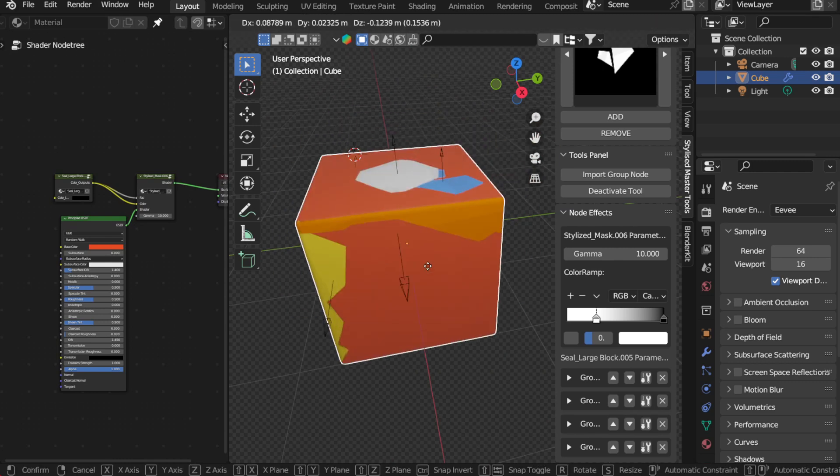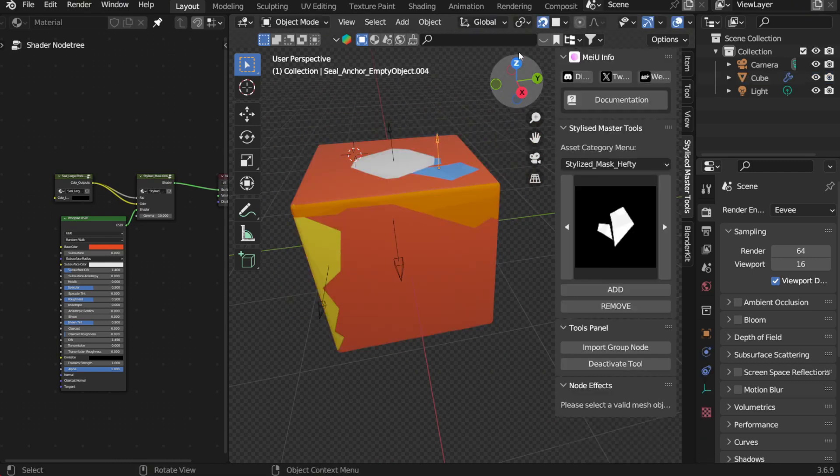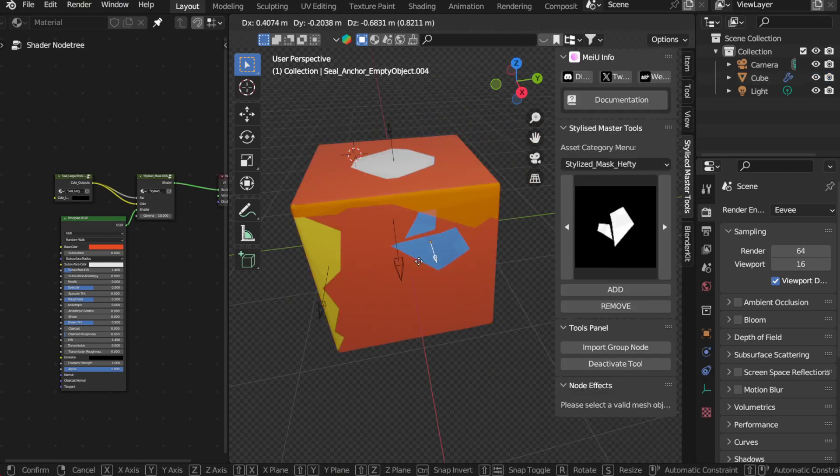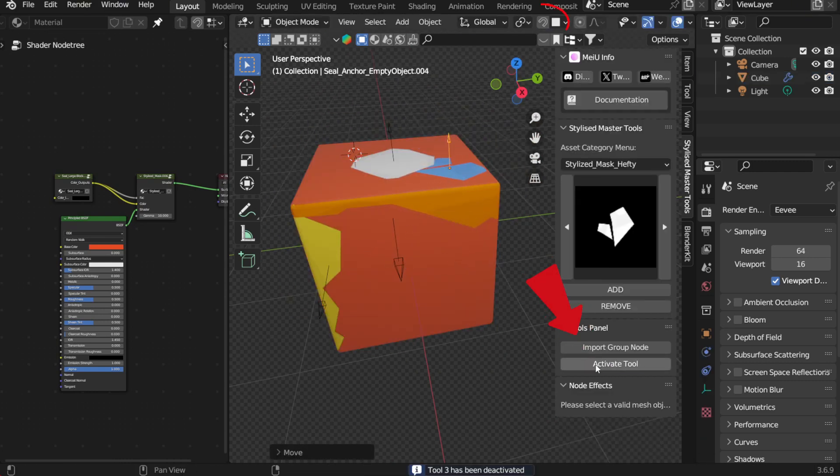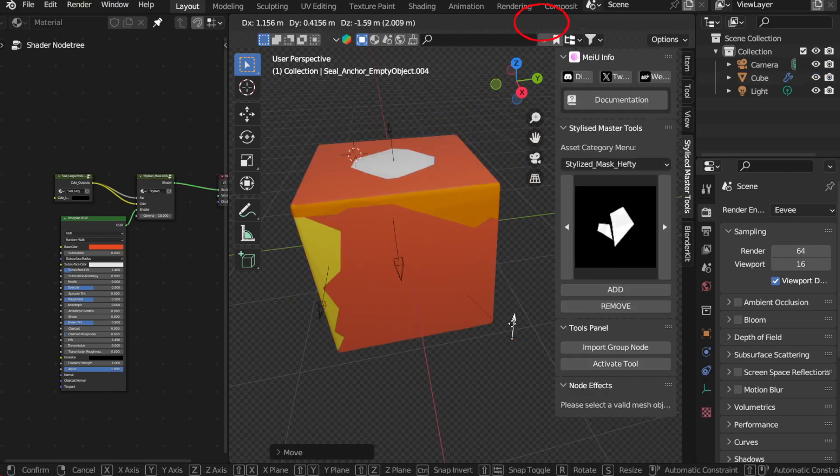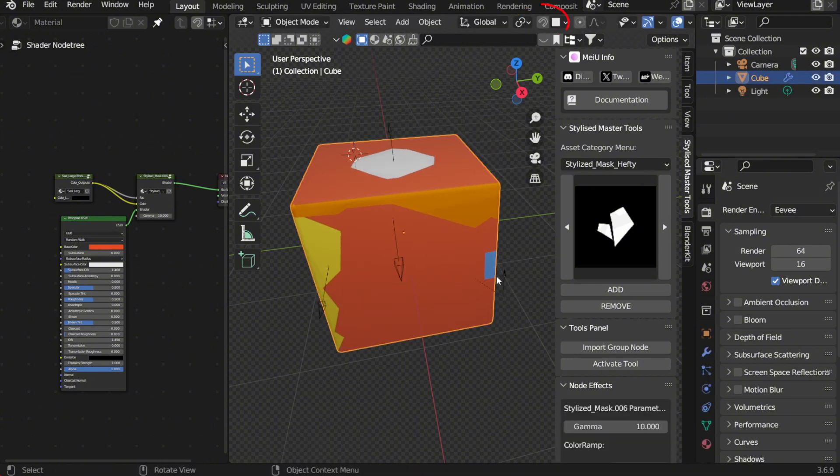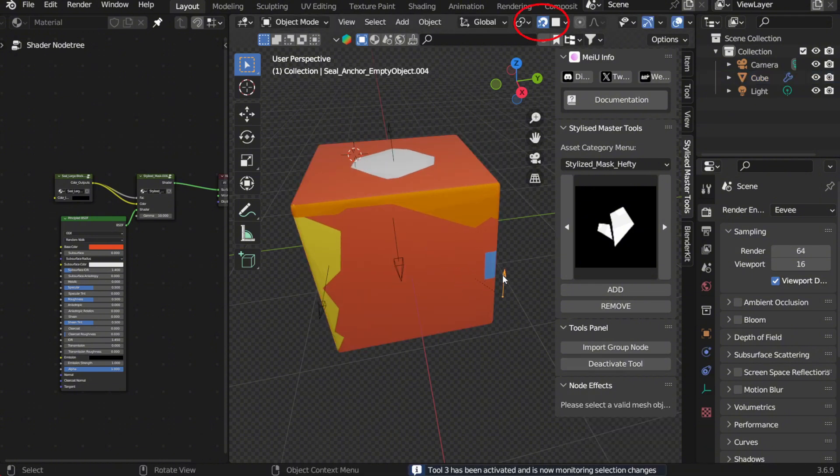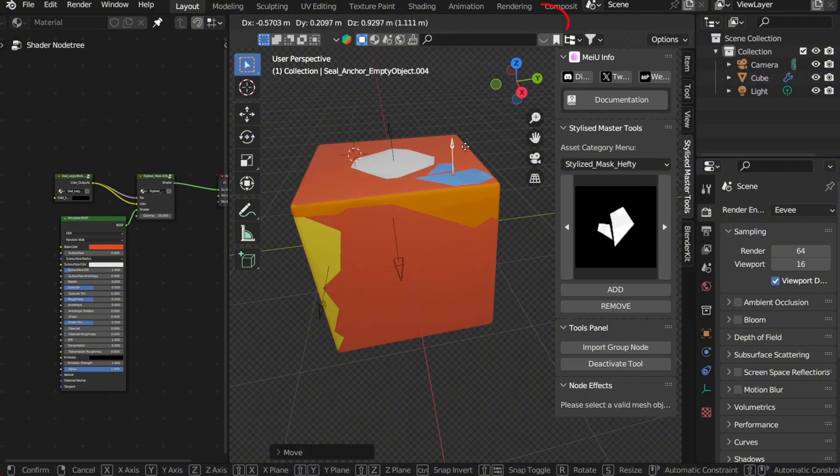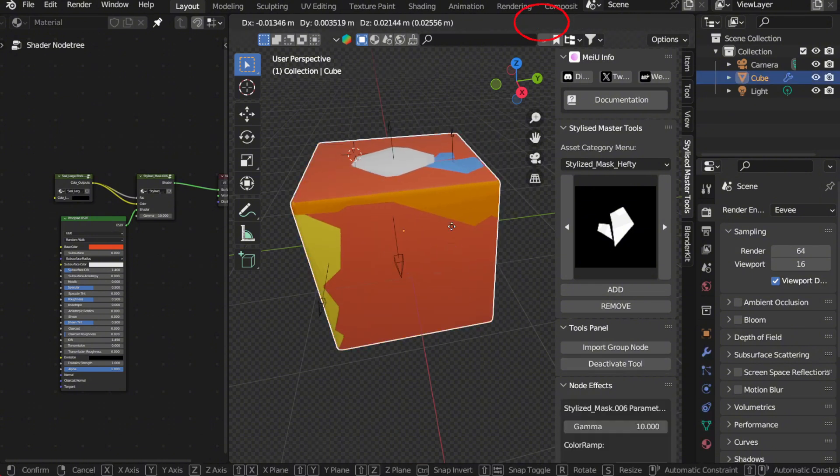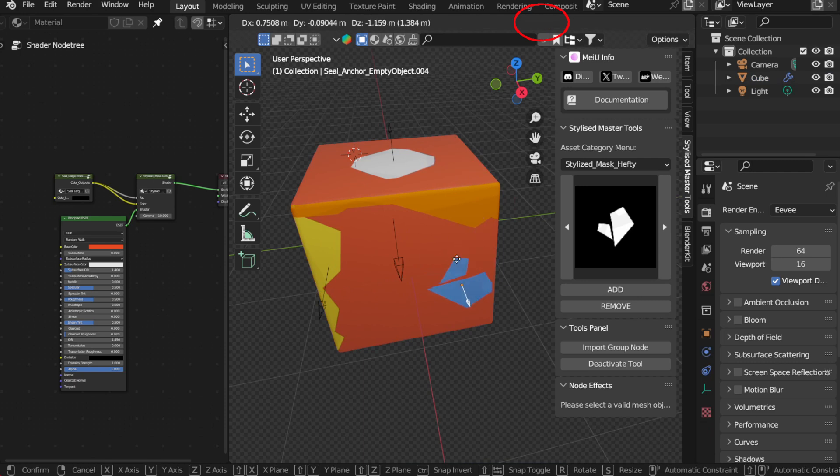Next, in the tools panel, you'll find the second button, which shows activate and deactivate. When activated, the add-in will automatically detect whether you have selected the empty object generated by the add-in, allowing you to seamlessly toggle the snap function on and off, making your workflow even smoother.